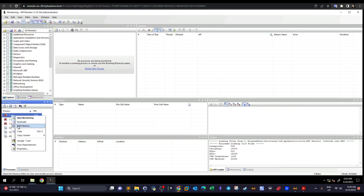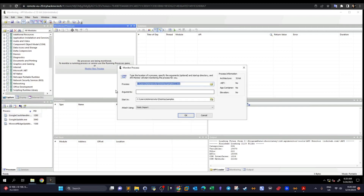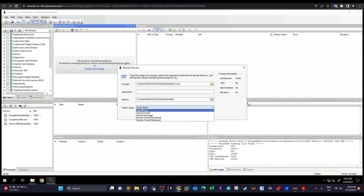To start fresh, terminate existing processes and click Monitor a New Process. You select the process executable, add any arguments if needed — for example, with nmap you'd pass arguments like -sV -sS — then specify the start-in directory and the method of attachment. By default it is Static Import; leave it as is and click OK.